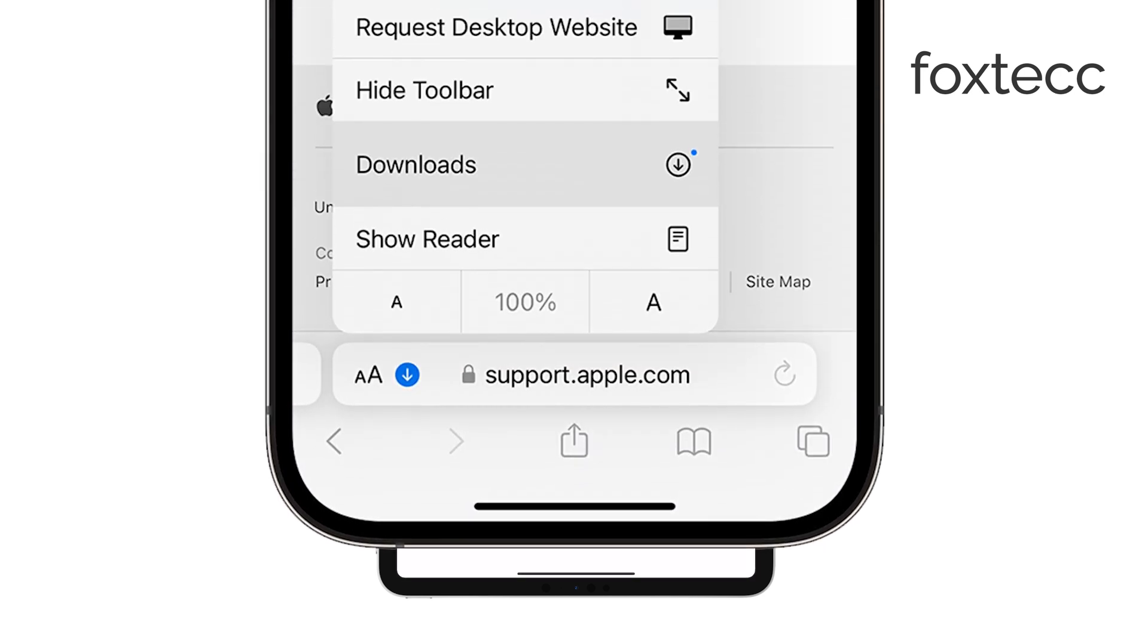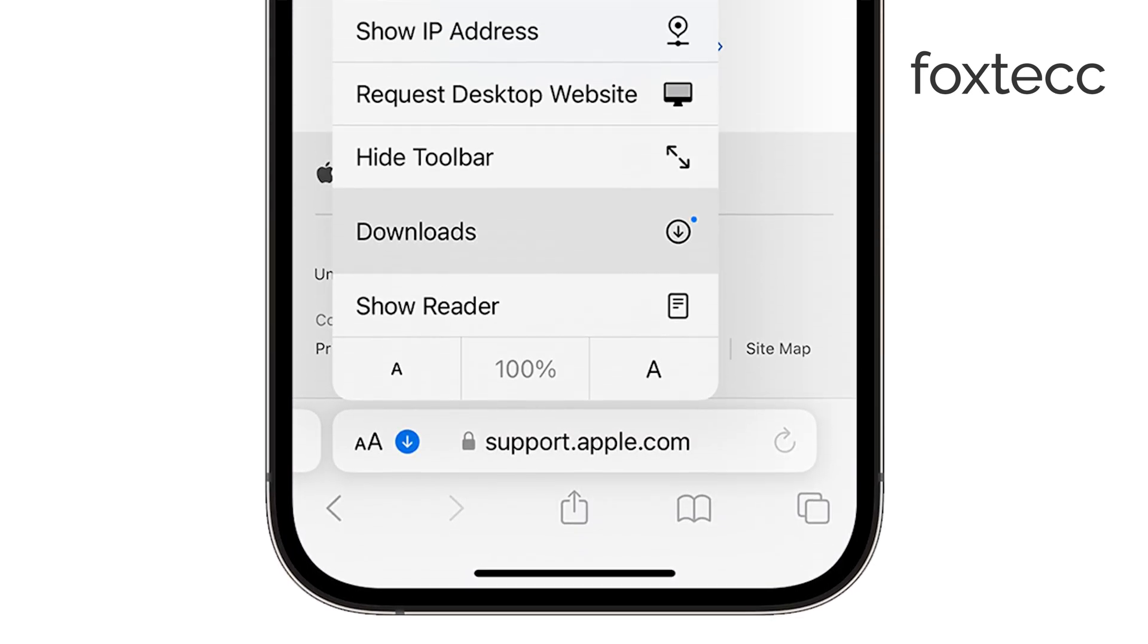To check this, open Safari and look for a blue download icon. If you see it, that means the file is still waiting to be saved and you can tap the icon to decide where to store the file.